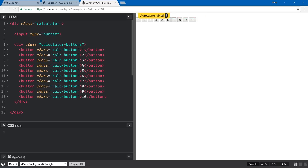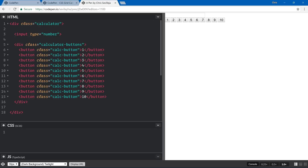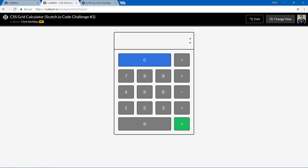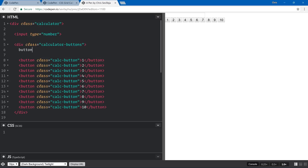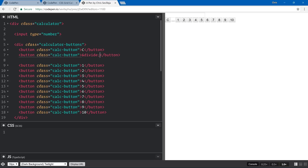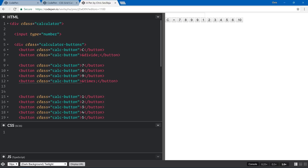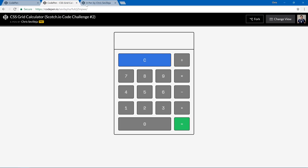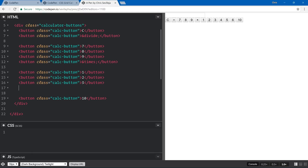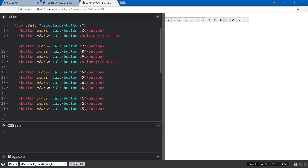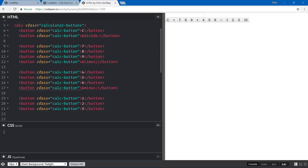Let's add some spacing so we can see the grid lines. We have a clear button and a divide button, so let's create those now. We'll add the divide using an HTML entity. Then: clear and divide, enter, then seven, eight, nine, and multiply — that's the times HTML entity. Then four, five, six, subtract — that's minus. And then one, two, three, plus.